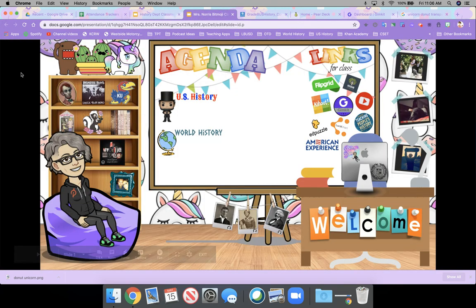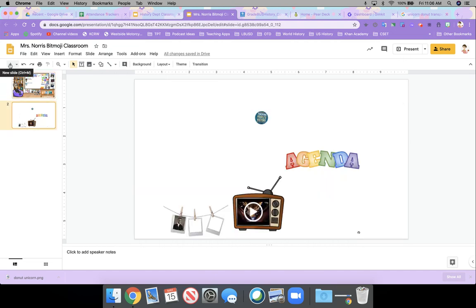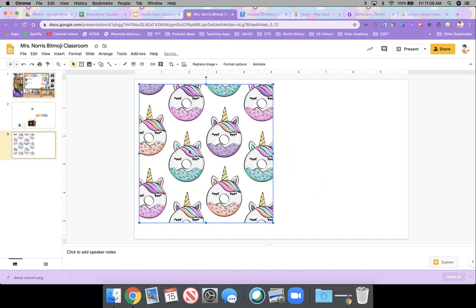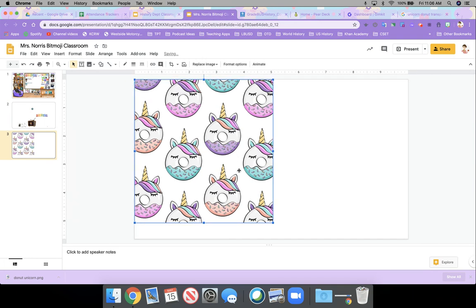And then for my Bitmoji, let me close this back down and open up a new blank. I would paste it and resize it so that it fit.